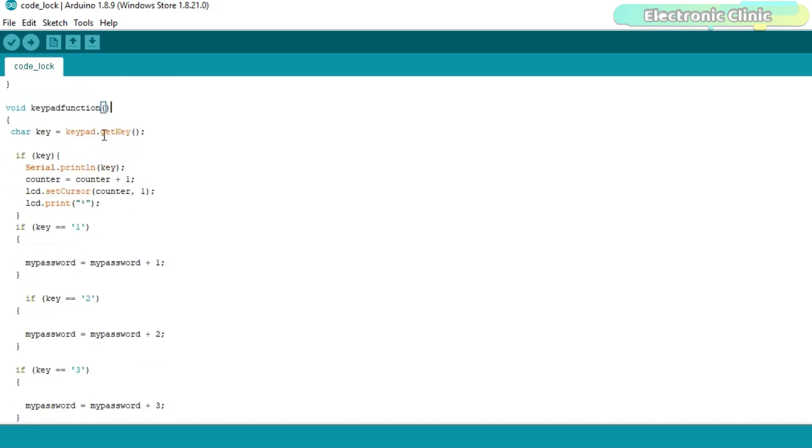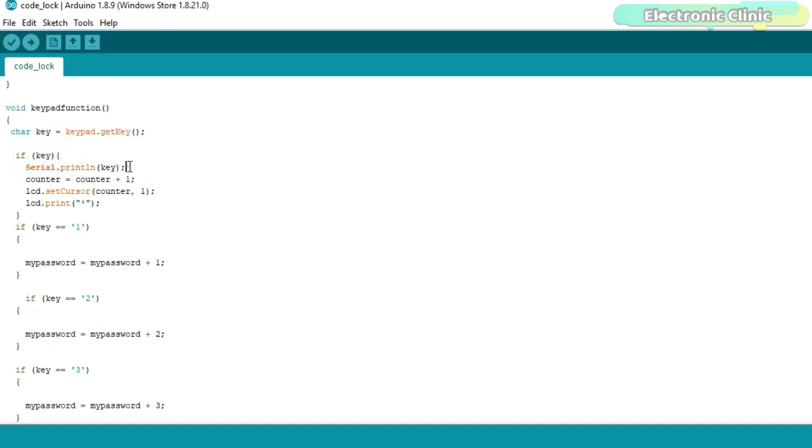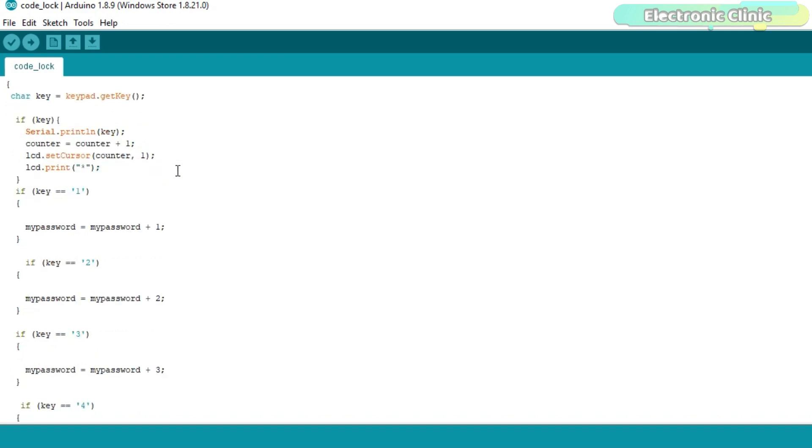The getKey function is used to read the pressed key and is stored in the variable key. This condition means if the key is pressed then simply send it to the serial monitor for checking purposes. Increment the counter by one and use the counter to update the cursor.